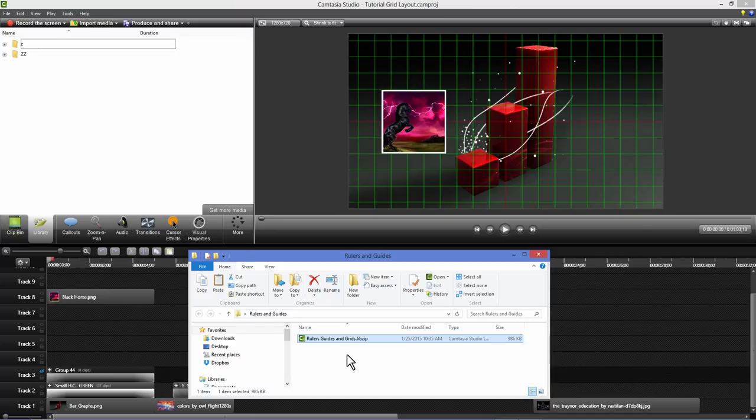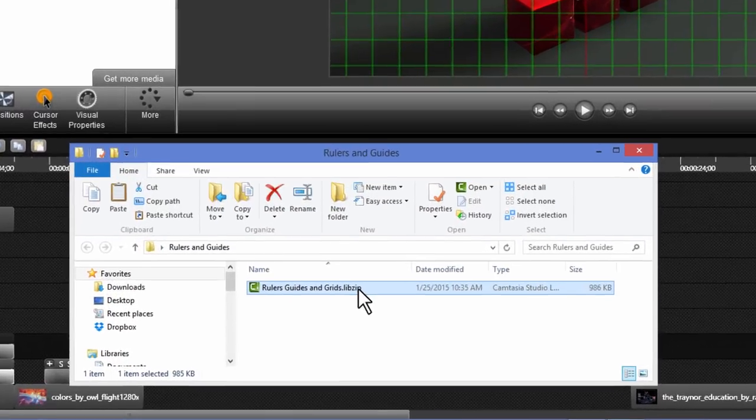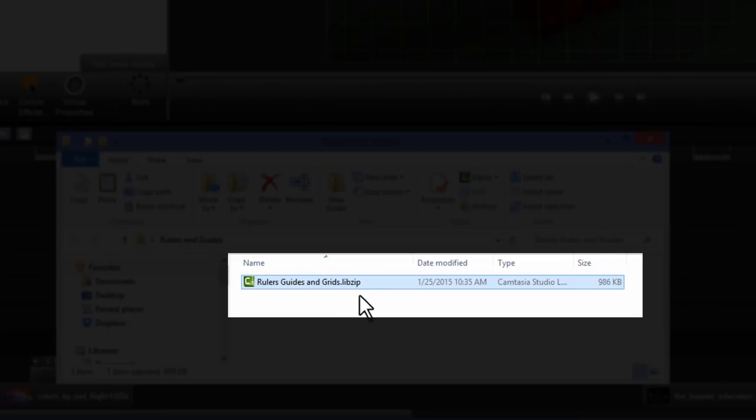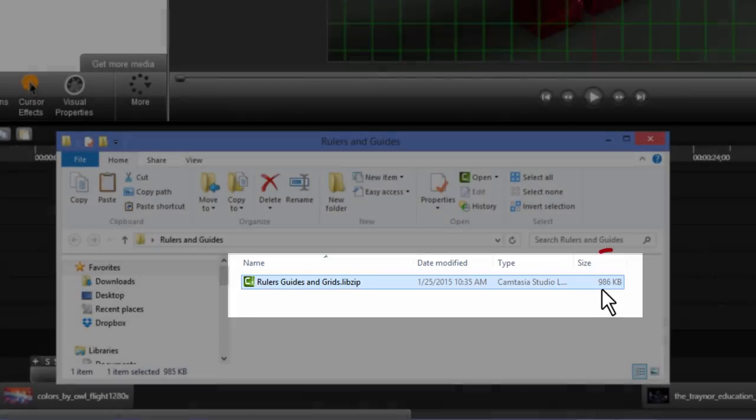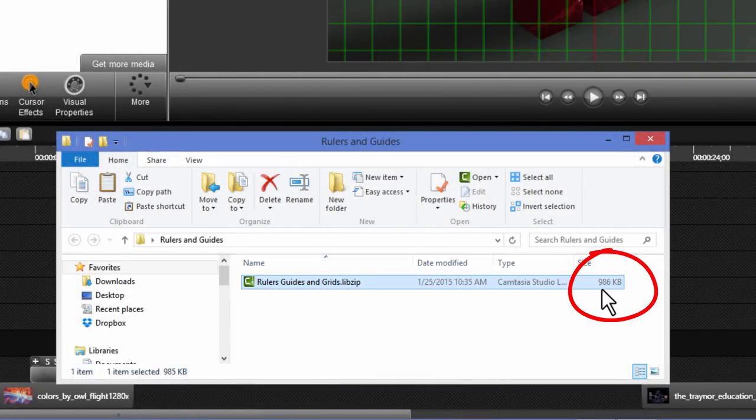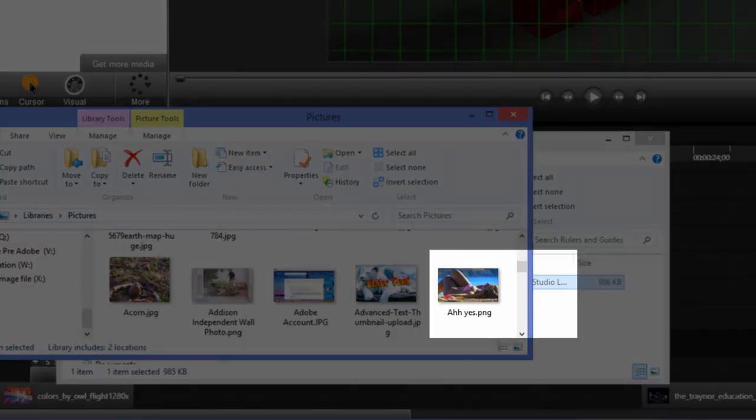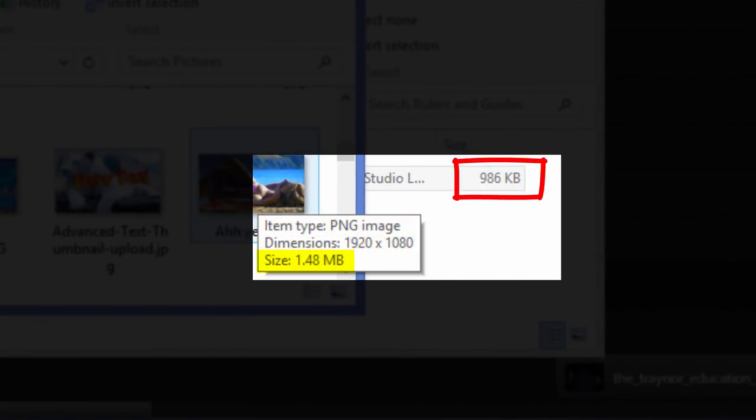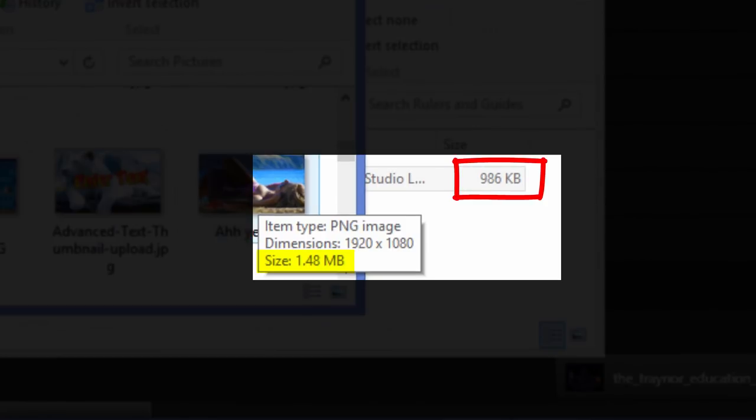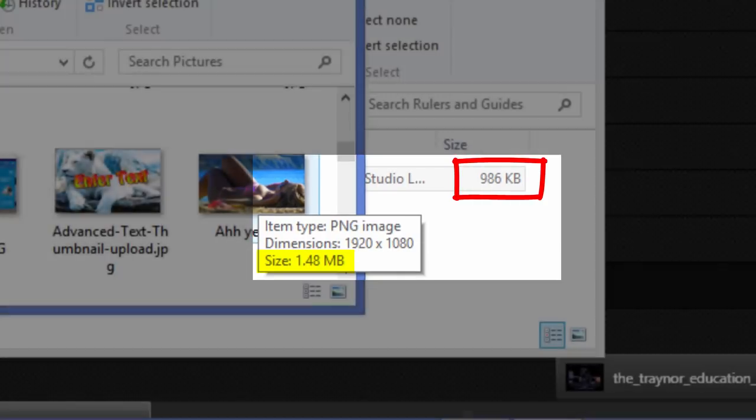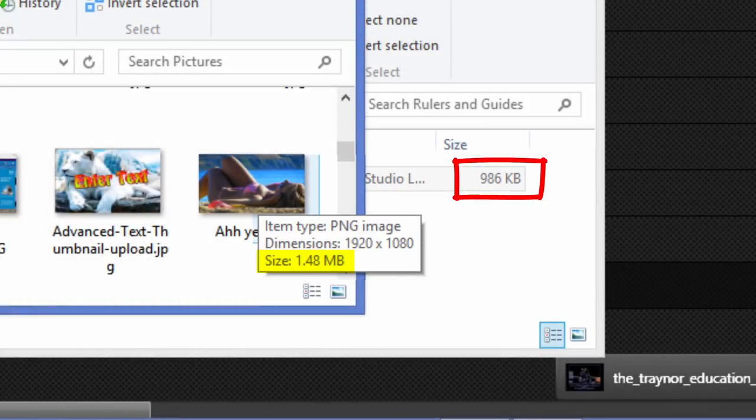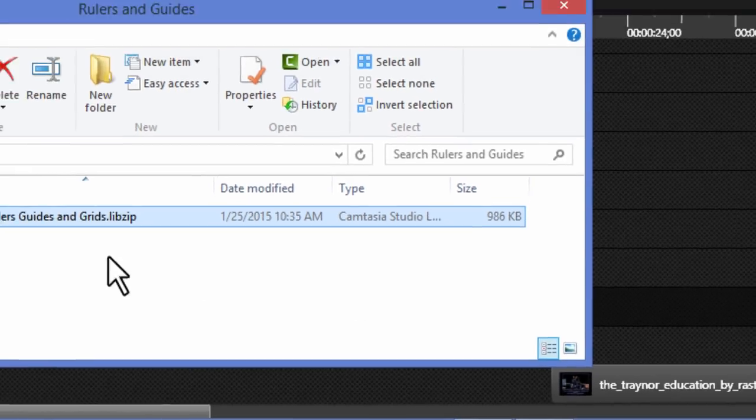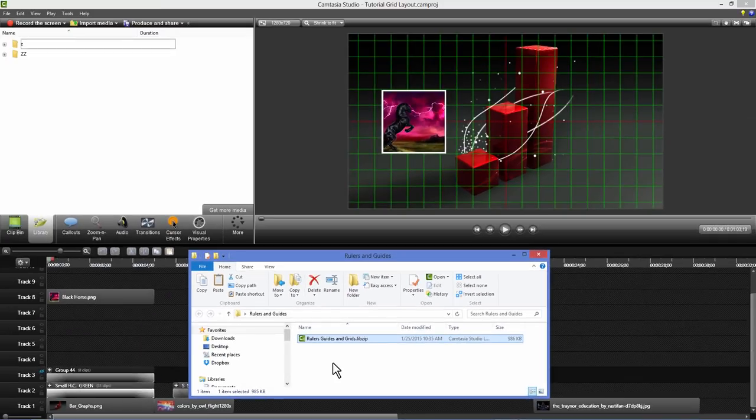These are going to come to you in the download as a libzip so it's going to be very easy to install. It's only 986 kilobytes. This is a standard PNG image. Its file size is actually 50% larger than the libzip download. So it's going to be no burden on Camtasia. Keep this in your library.